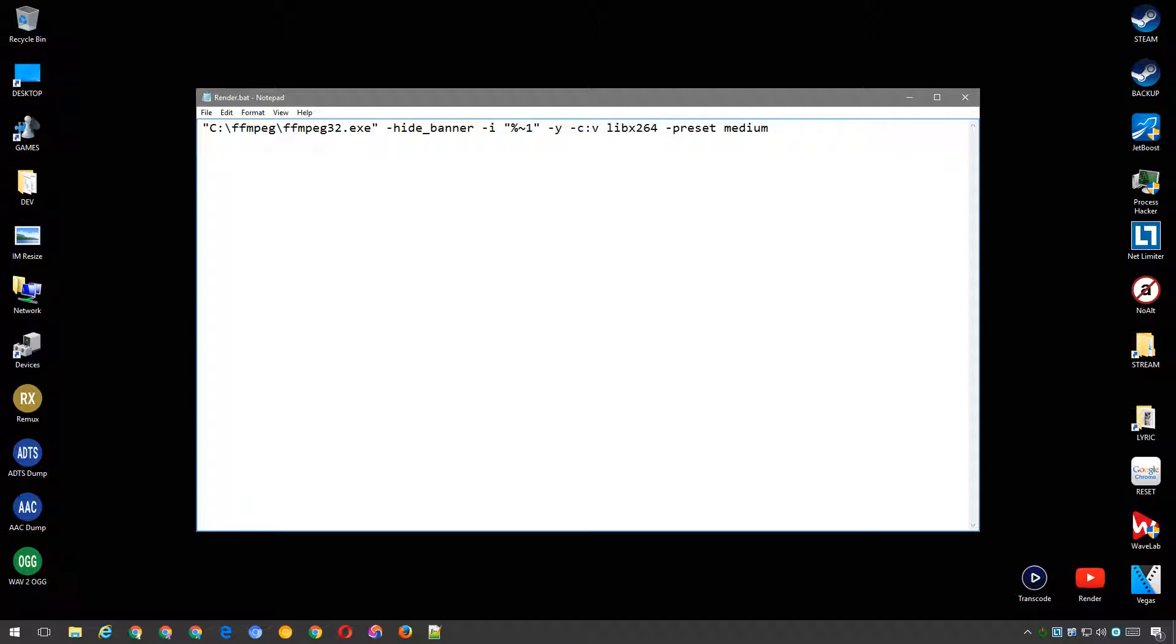You could change this to fast, faster or very fast if you wanted a faster encoding time, but you'd lose quality in doing so, and I advise against that because you need as much quality as possible before YouTube further reduces the quality.